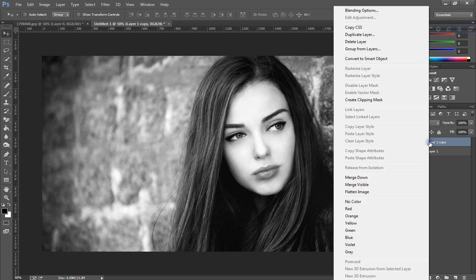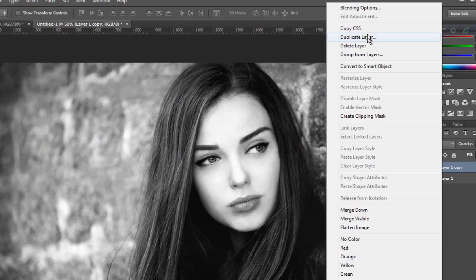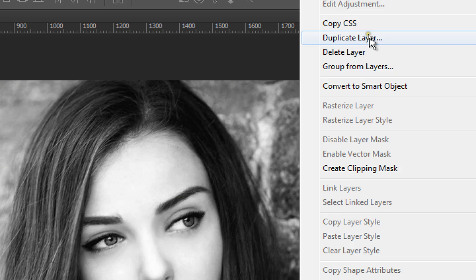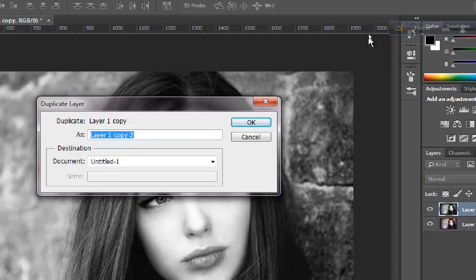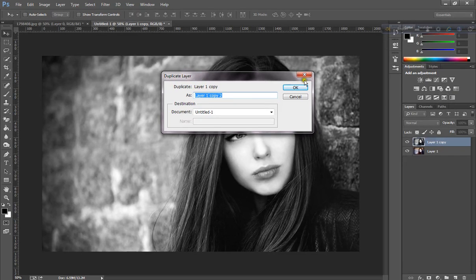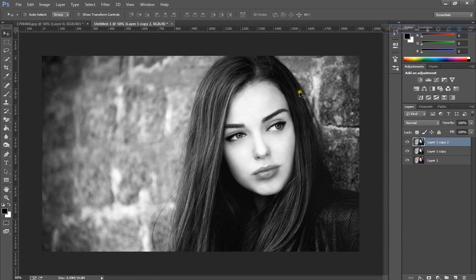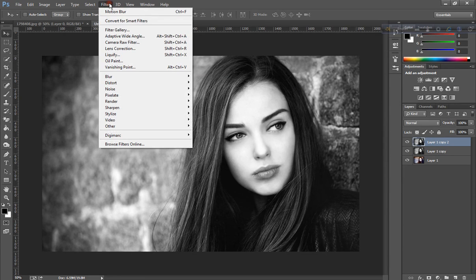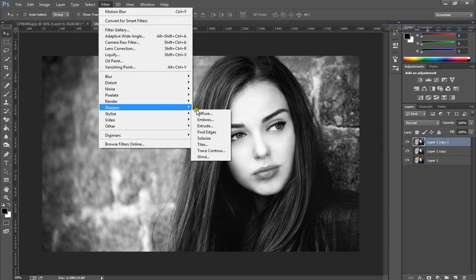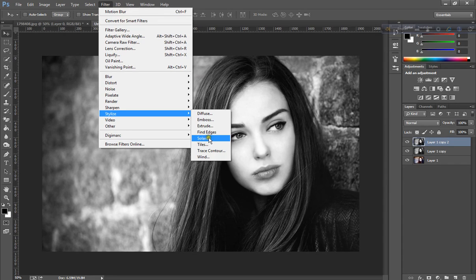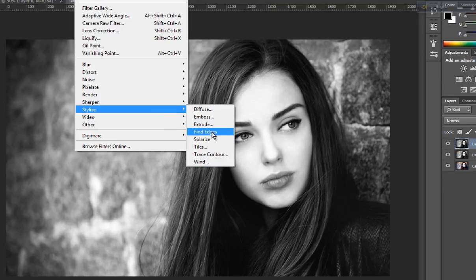Click again duplicate, go to Filter, Stylize, and click Find Edges.